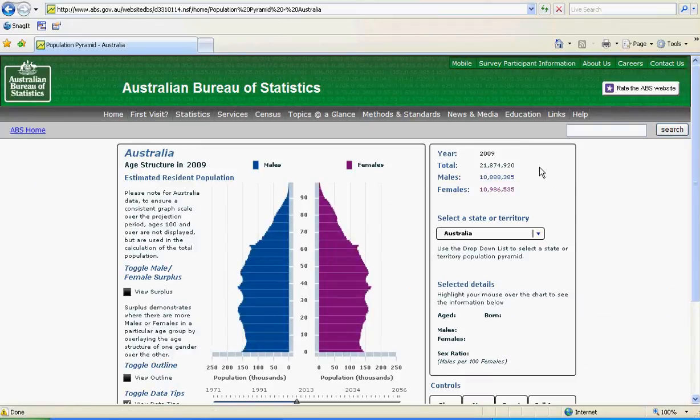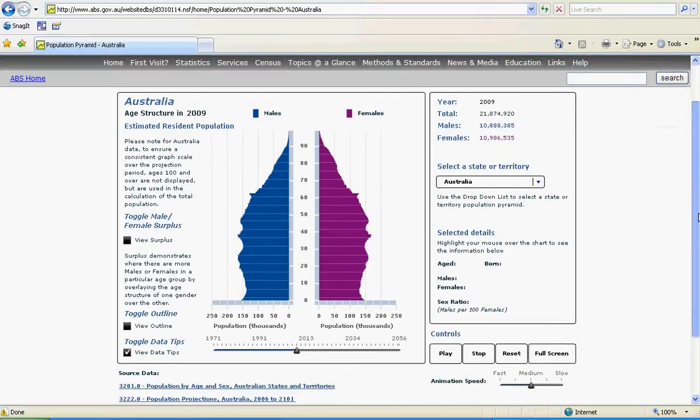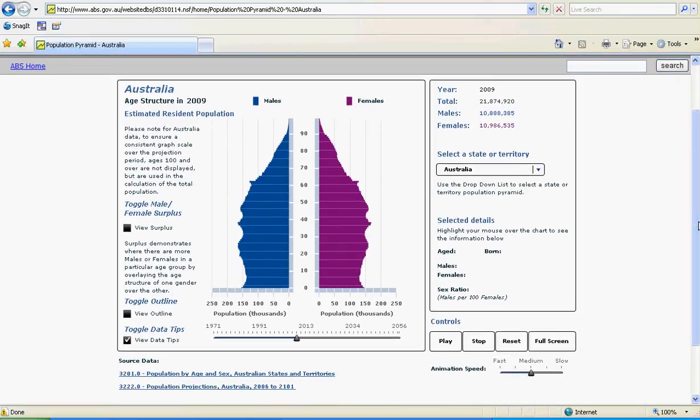And here we have the dynamic population pyramid for Australia. The first thing we can do is get it on full screen by pressing the full screen option.